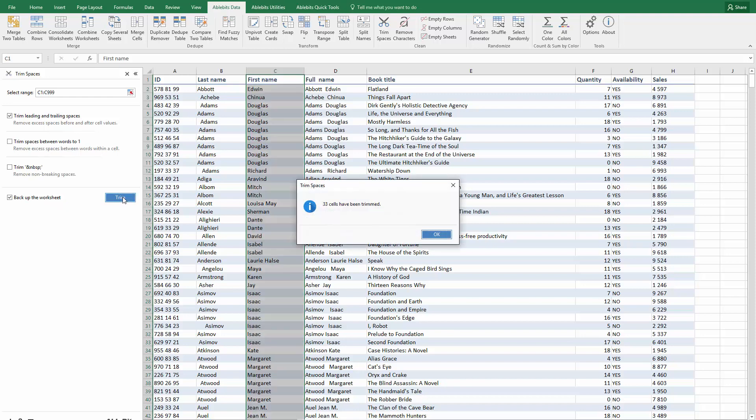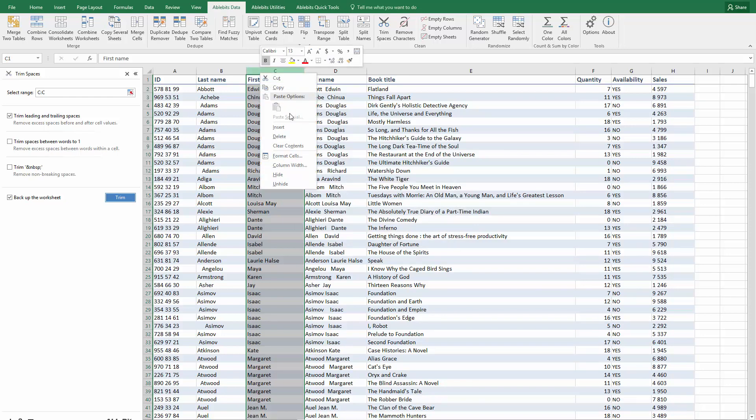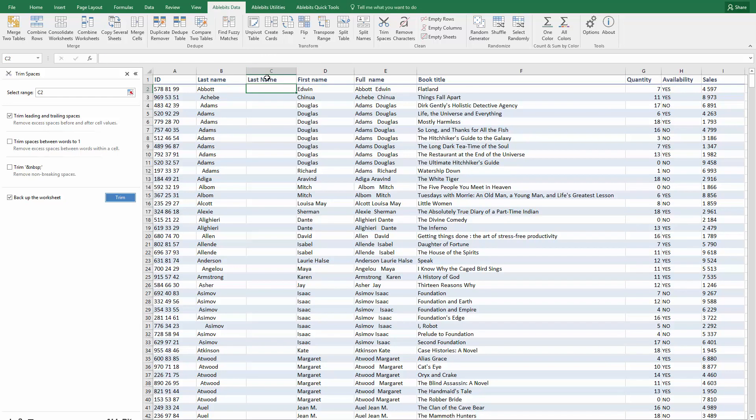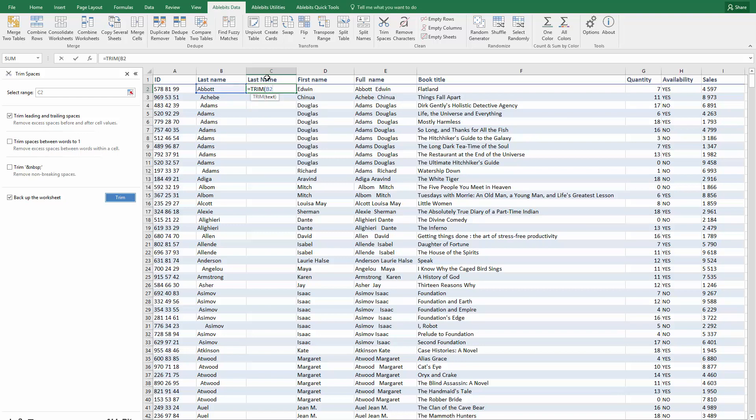You can also use the TRIM function in Excel to do this. First you need to create a helper column that you will use for the function. We enter equals TRIM and point to our first cell with the data in parentheses.